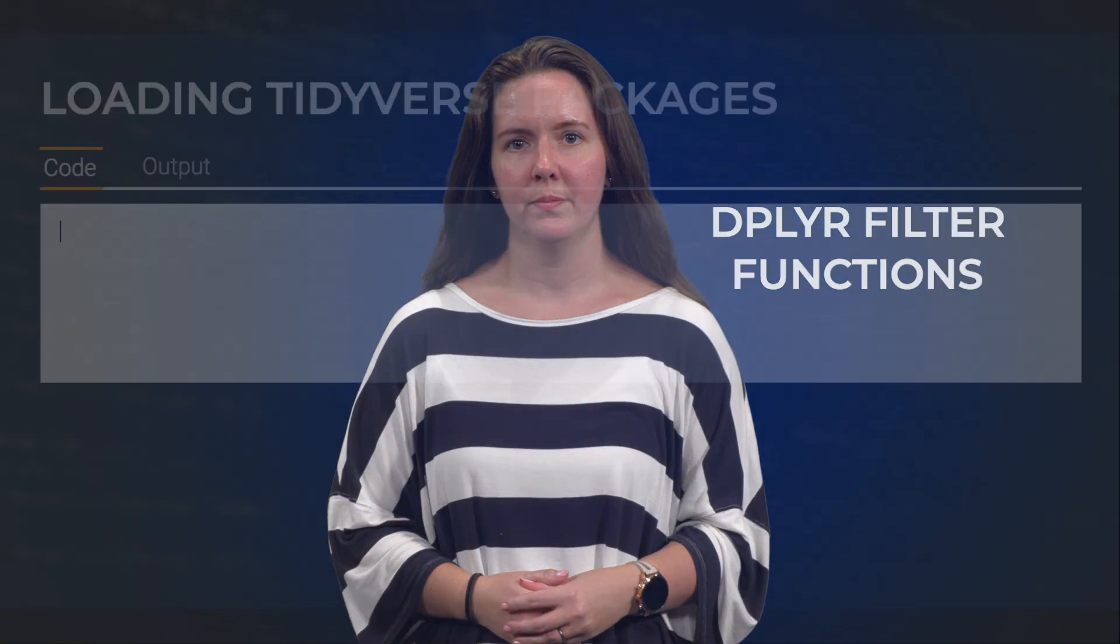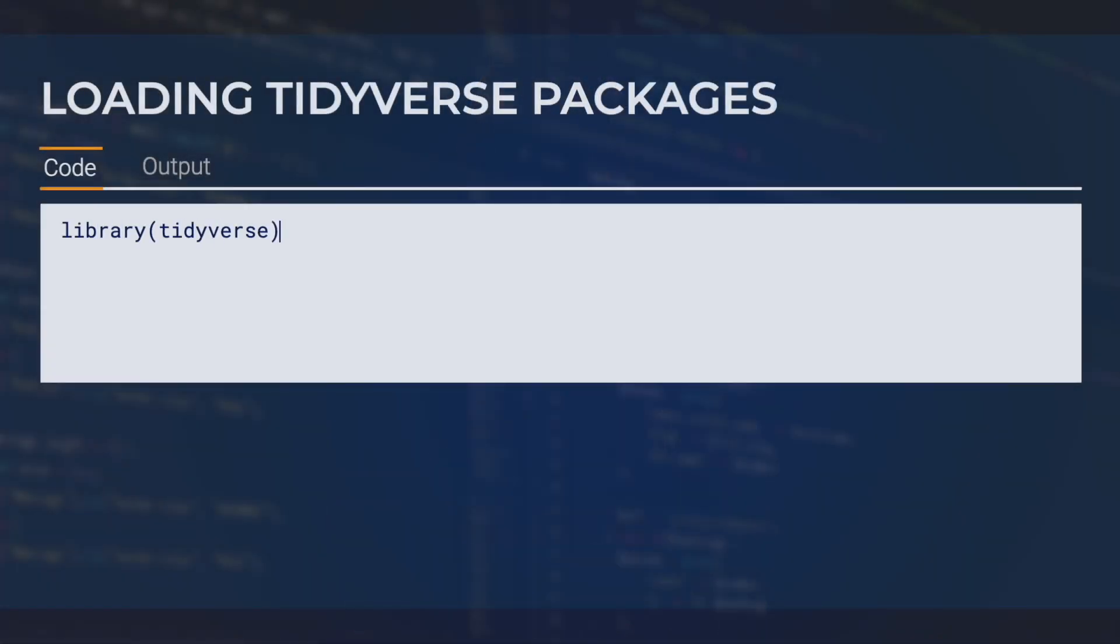In this video, we're going to learn to use dplyr functions with ggplot, with a focus on using the dplyr filter function. To get started, let's load our libraries. As with any of the tidyverse packages, we could load them individually or just load the tidyverse package.